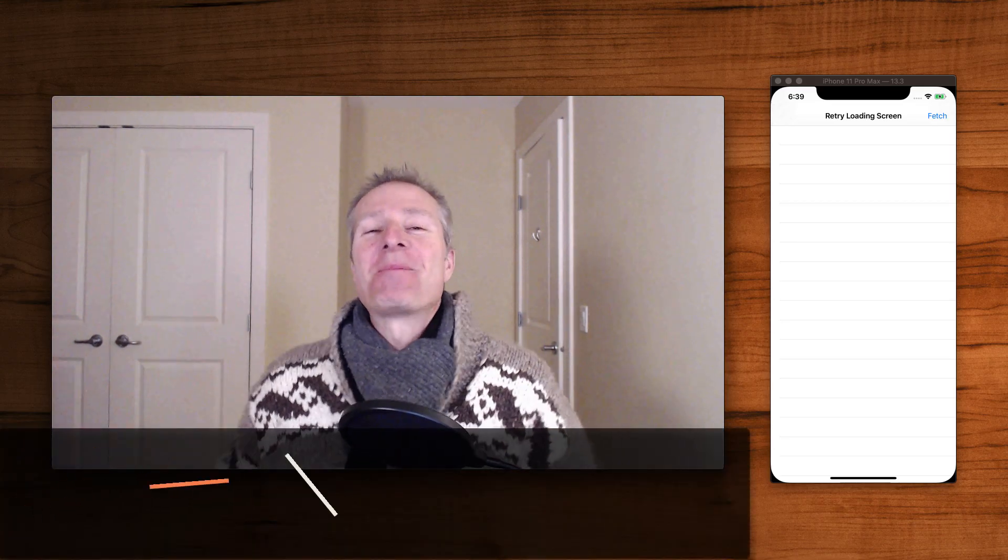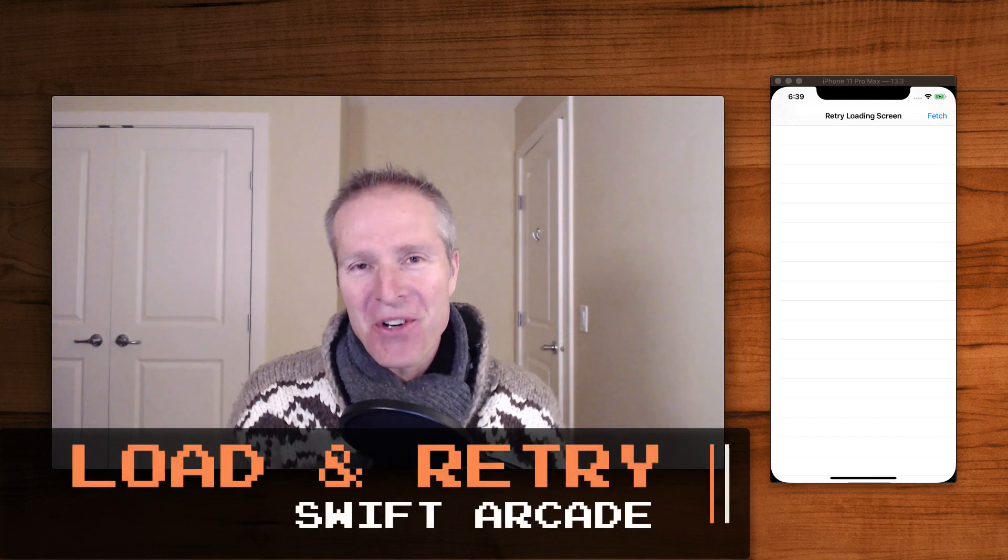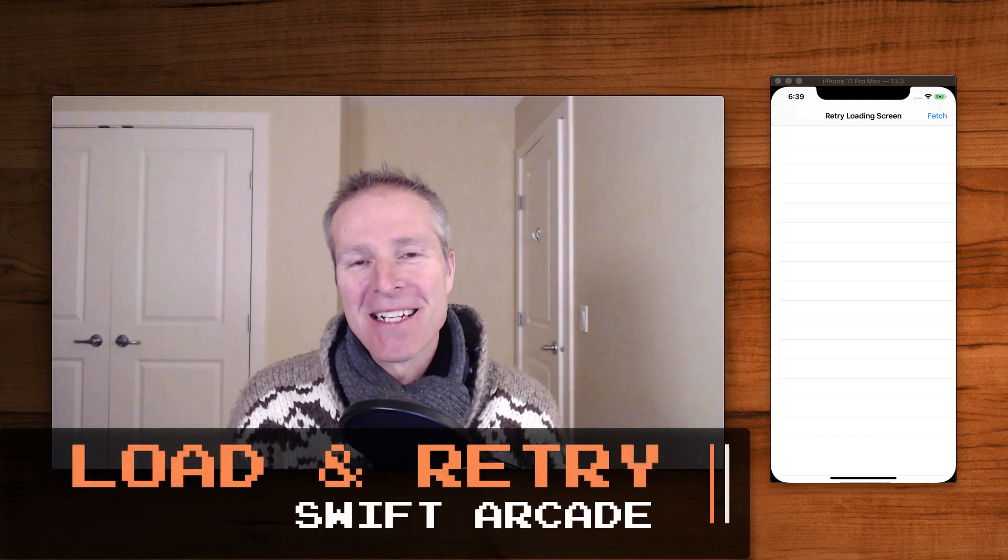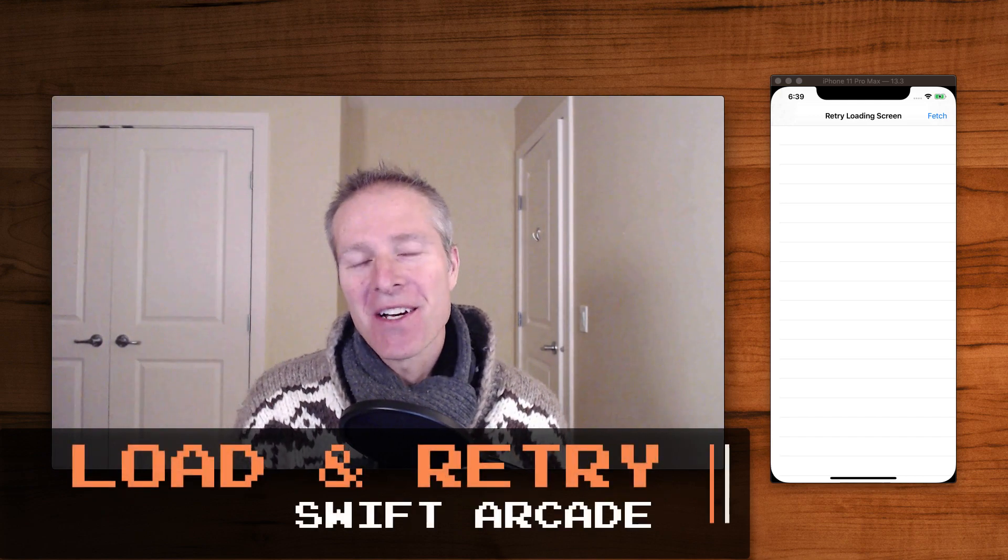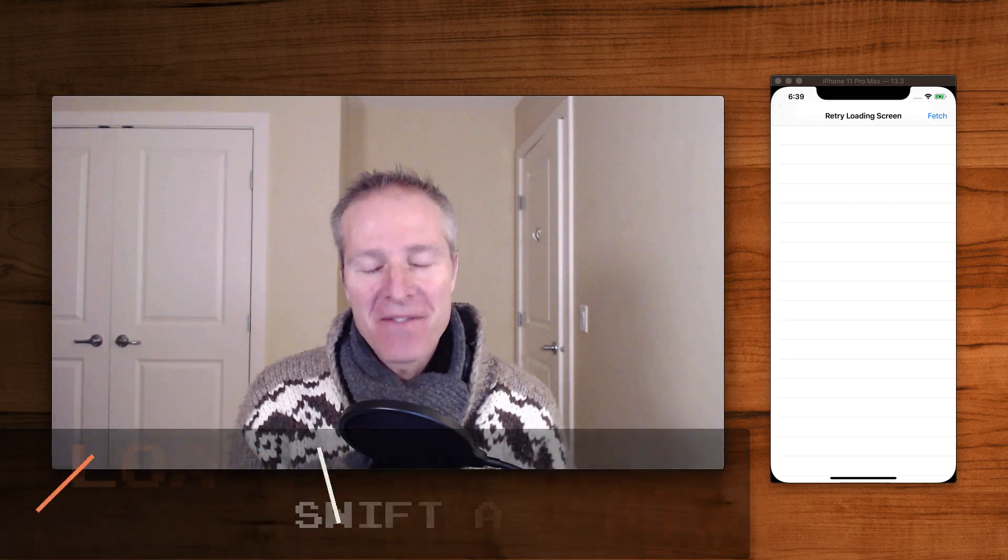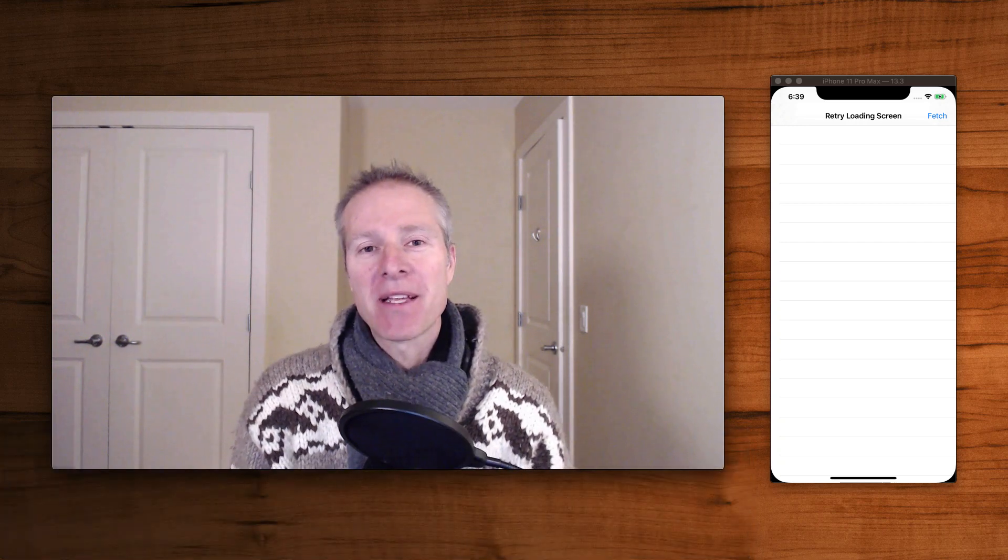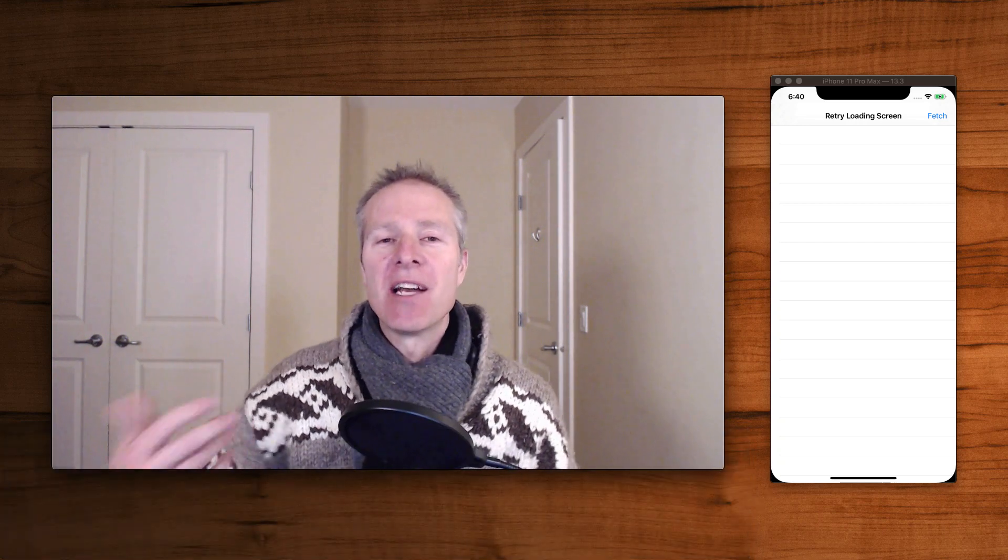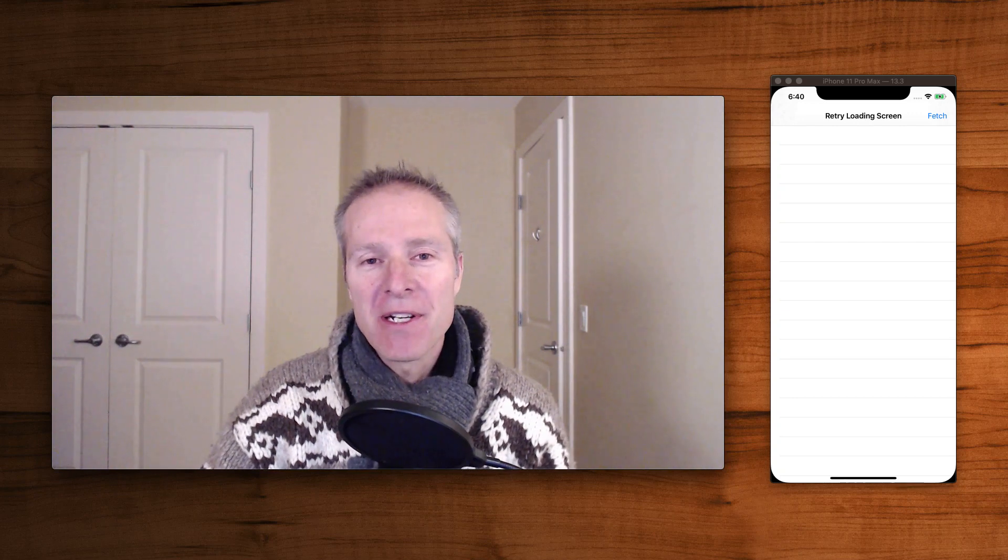Hey everyone, welcome to the Swift Arcade. I'm your host, Jonathan Rasmussen. In this episode, I'd like to start talking about some common patterns I found really useful in building iOS applications, and one of them is a retry load screen.